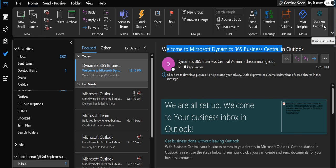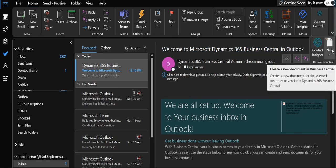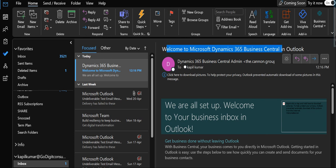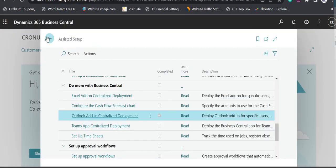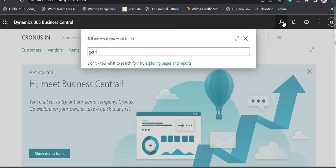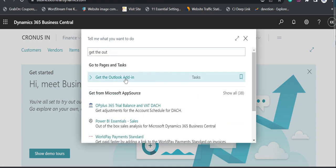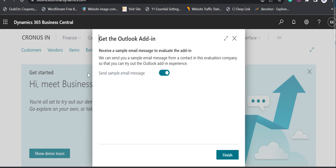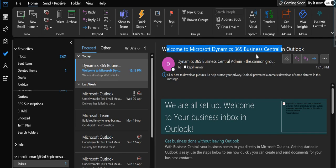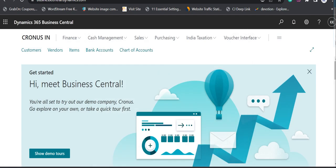The add-ins will appear in Outlook in the format of Business Central Contact Insights and Document View. In case you do not want to wait those 24 hours, there is another option you can use from Business Central — the option called 'Get the Outlook Add-in'. When you click here and click Next, it gives you the option to receive a sample email message to evaluate that your add-in is now part of your Outlook. When you click Finish, you will receive this kind of welcome email, and your add-ins will be available immediately.